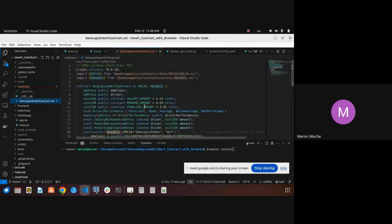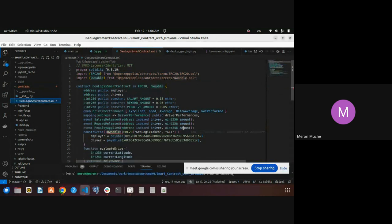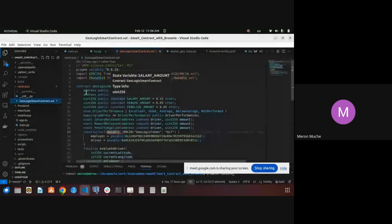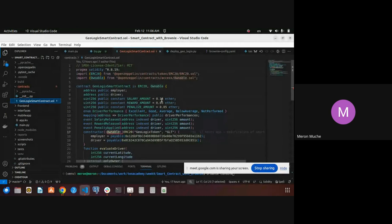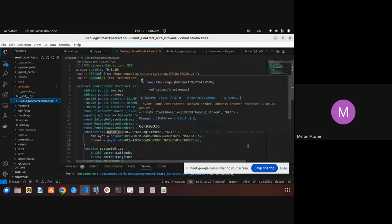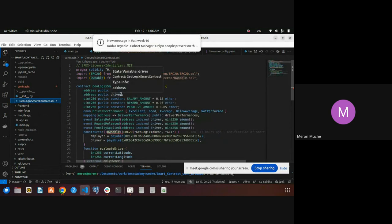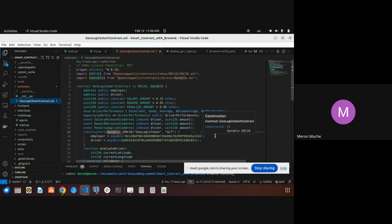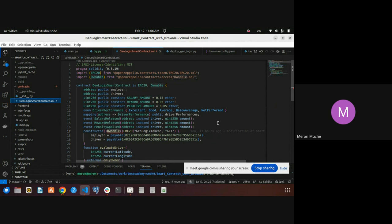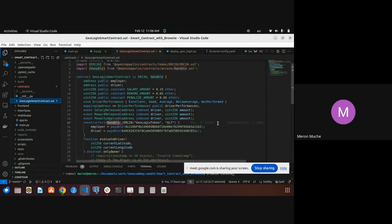This is my contract code. We define the variables here: the driver and the employer, and some terms — salary amount, reward amount, and penalty amount.